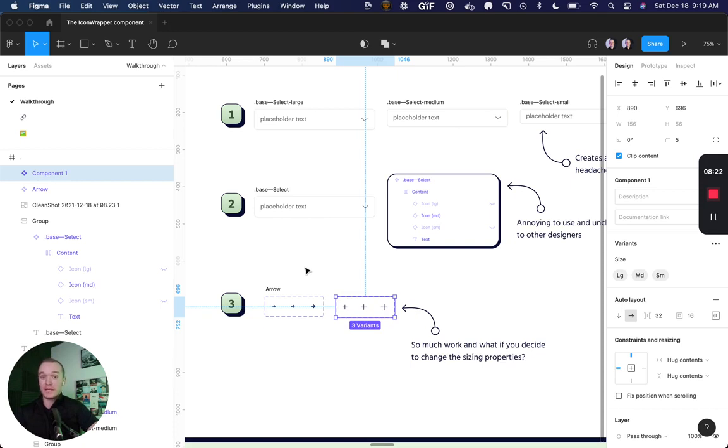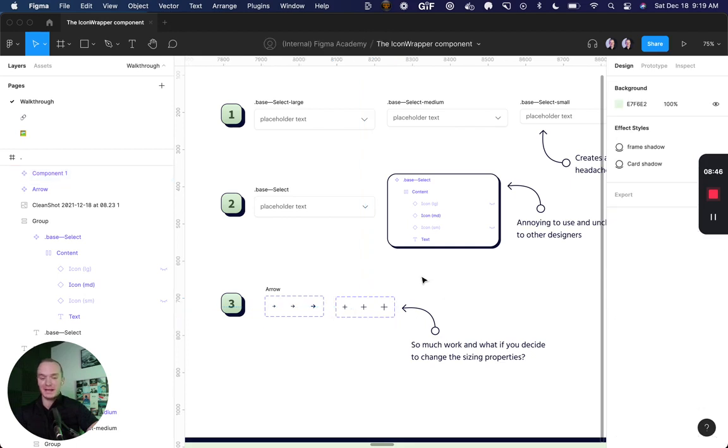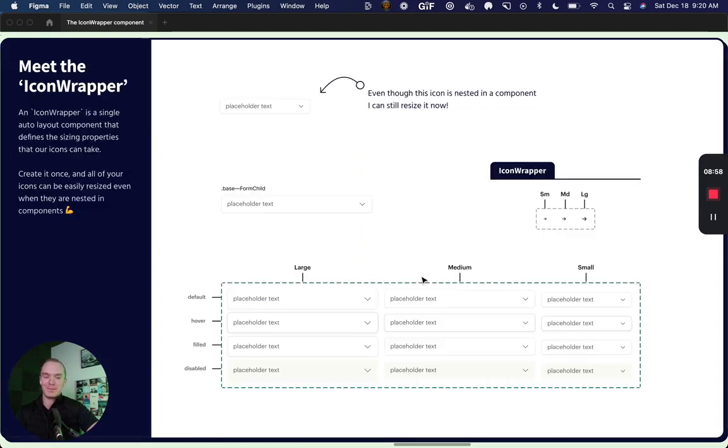But more importantly, if you decide that you need to change what these values actually are, you'd have to change this sizing property across every single one of your icons, which totally sucks. Don't put yourself in that situation. Alright, so now that we understand what not to do, let's introduce our icon wrapper.